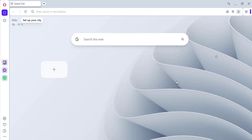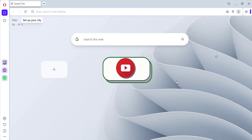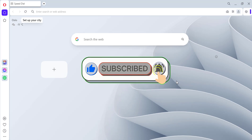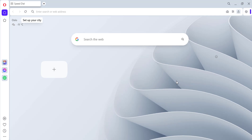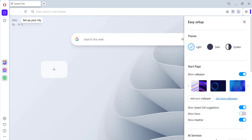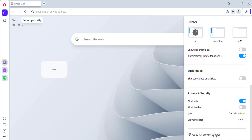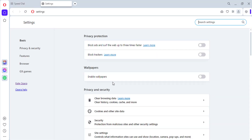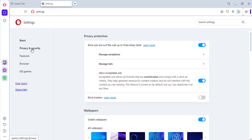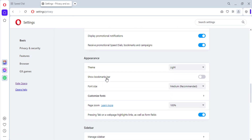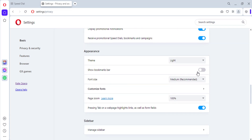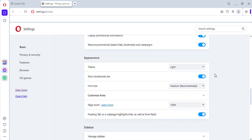Go to Settings, click on Privacy. In the drop-down menu, select 'Show Bookmarks Bar,' giving you quick access to all your saved sites.